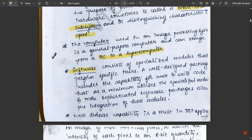Software consists of specialized modules that perform specific tasks. A well-designed package includes the capability for users to write code utilizing specific modules, and more sophisticated packages allow integration of these modules. The software is used to enhance or change image quality — for example, image cornering or other modifications. Simple examples of software used for these techniques include MATLAB and CAD.